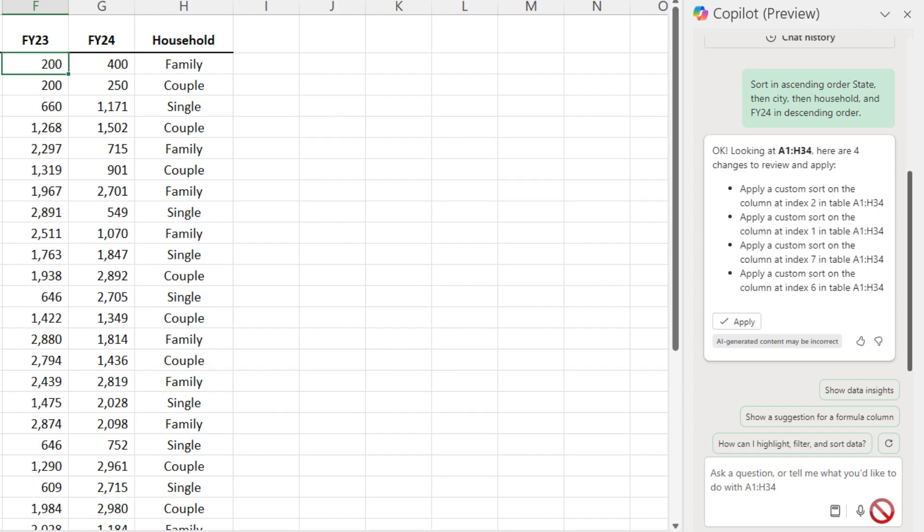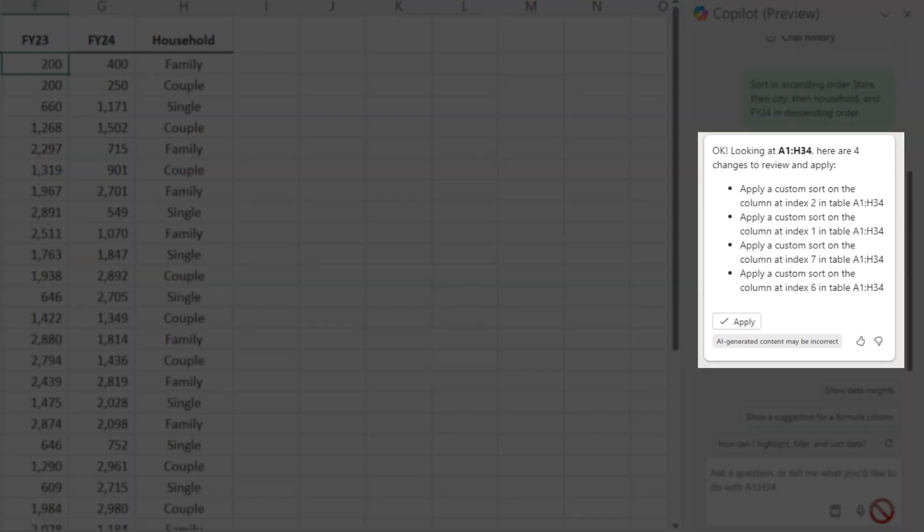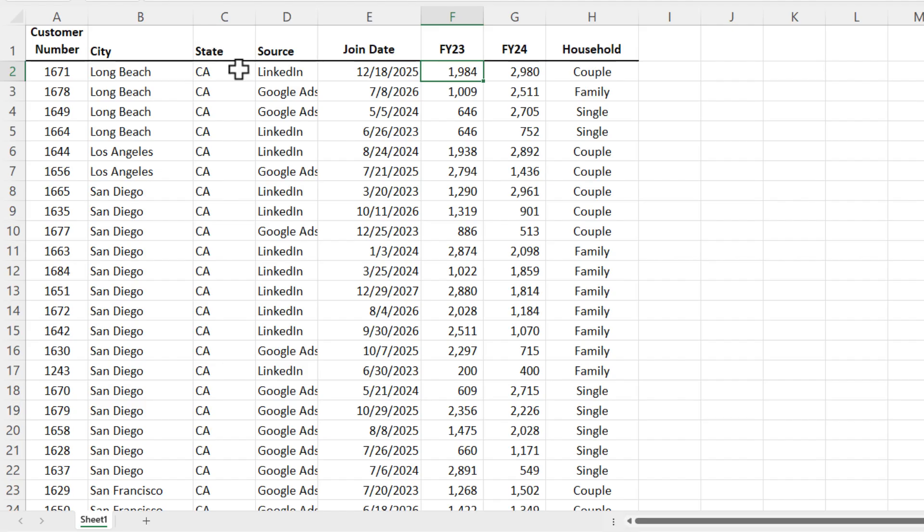Over on the task pane on the right, it's saying it's applying a custom sort at index 2 in table A1 to H34, then index 1, index 7, and index 6. I'm going to click apply.